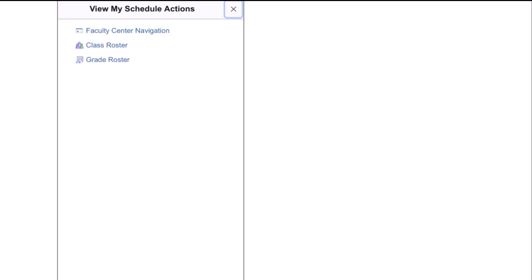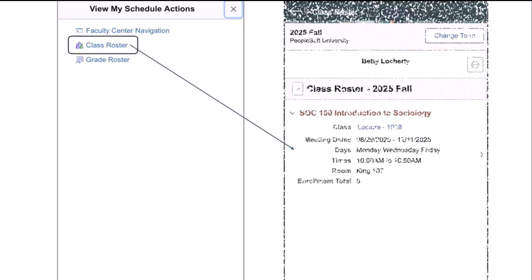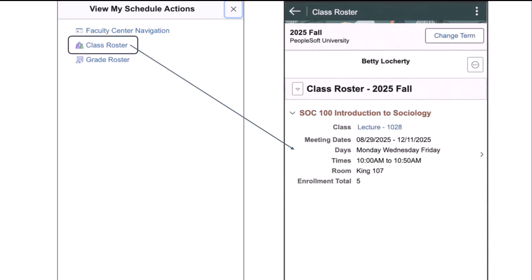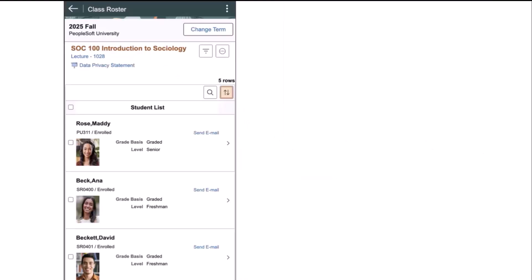I have clicked on the class roster link, and I've landed on the list of classes that have a roster for the instructor, and now can access the class roster of my choice. I'm going to click on the SOCH 100 row in my list, and I'll be taken to the class roster for that class.